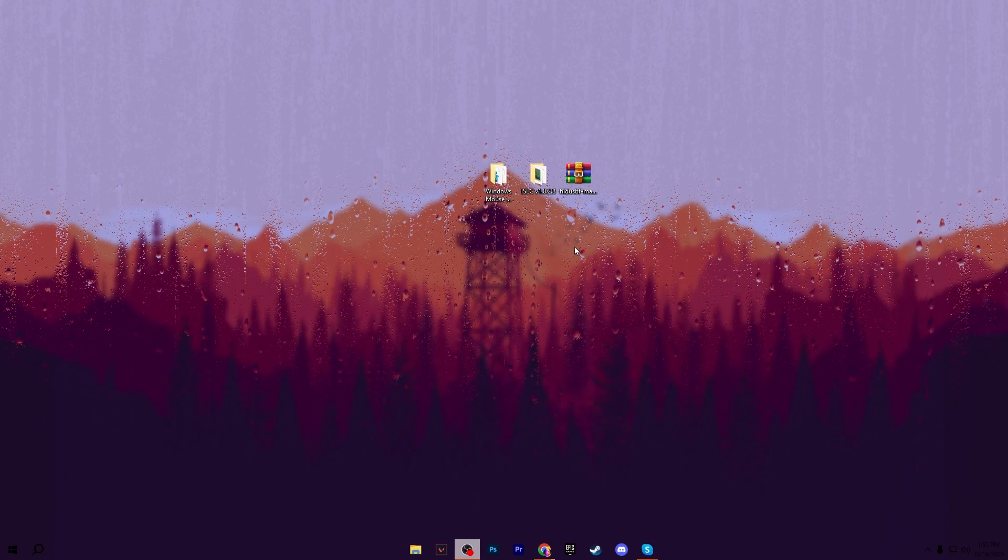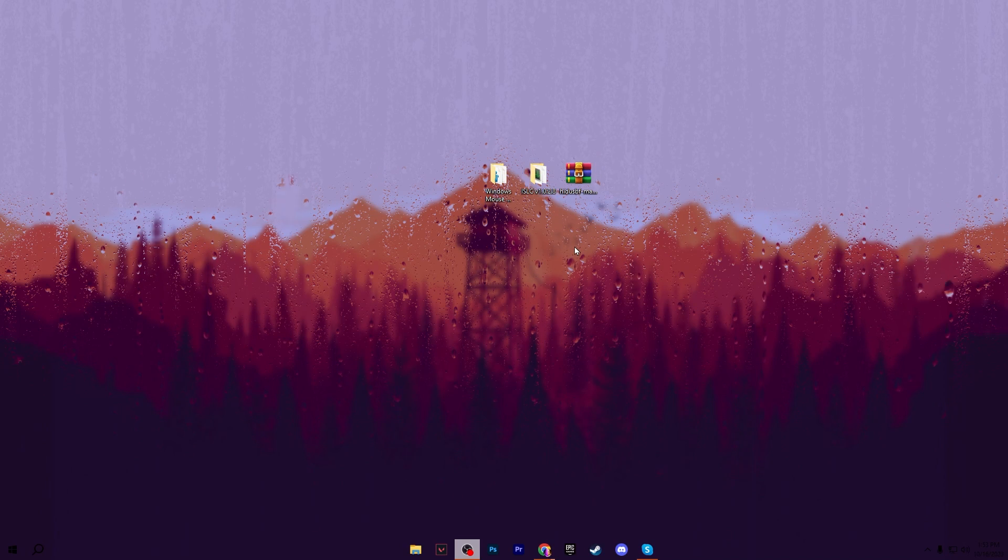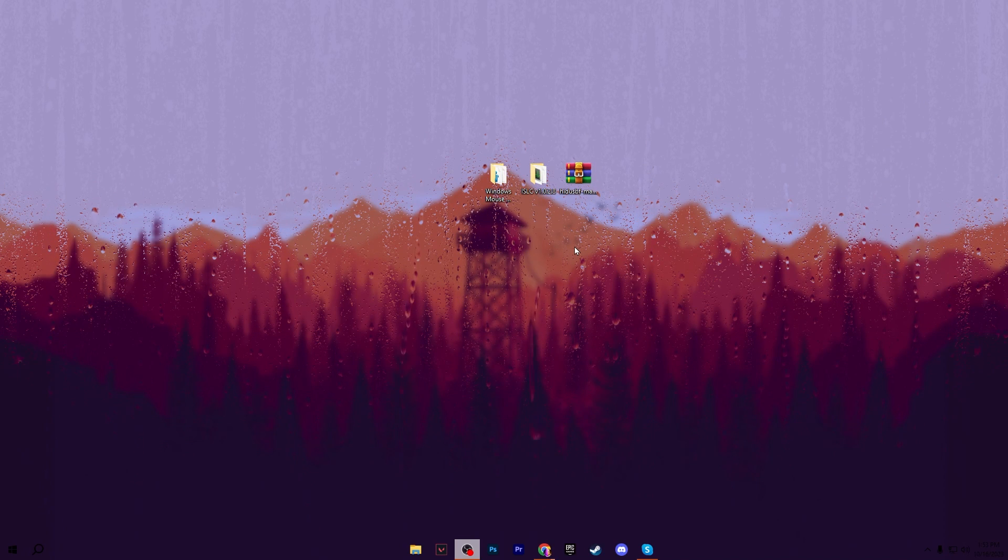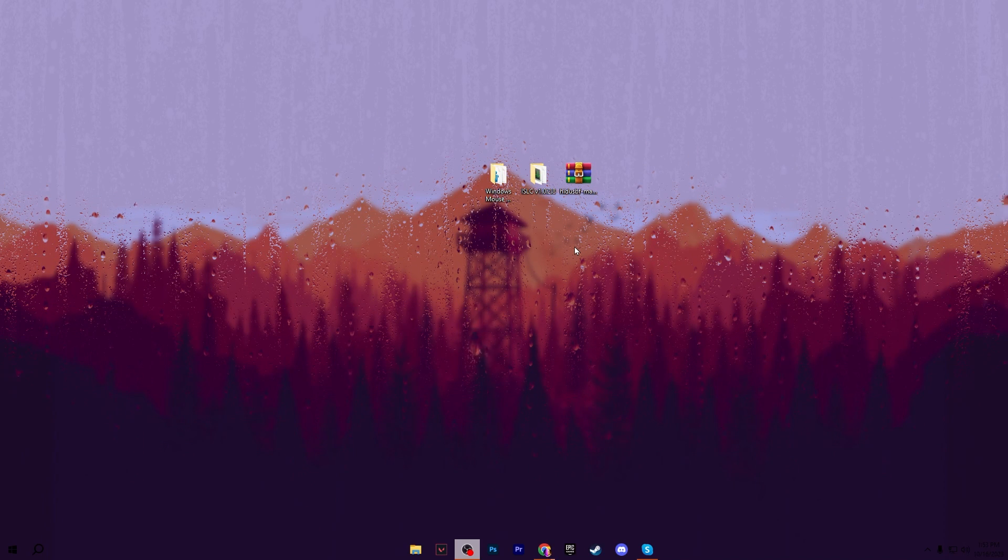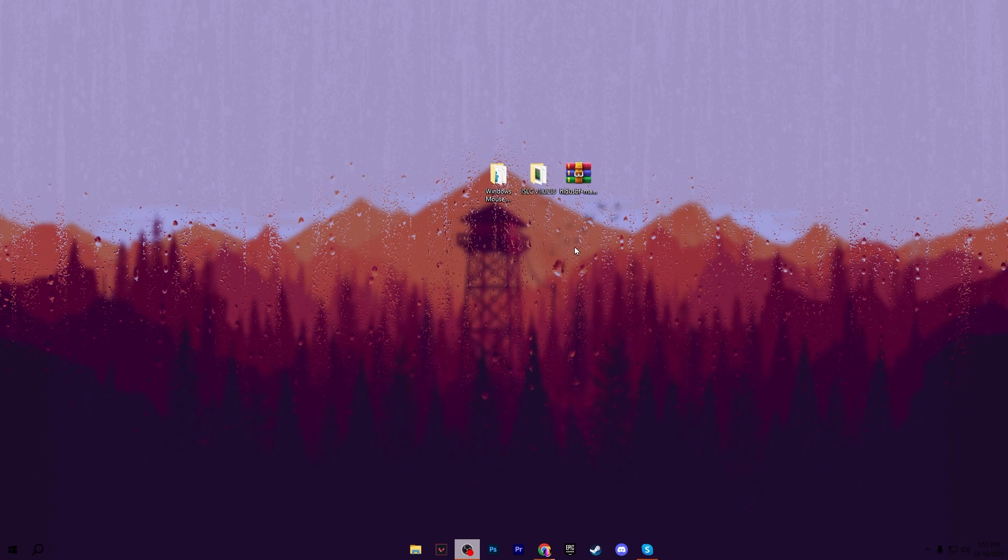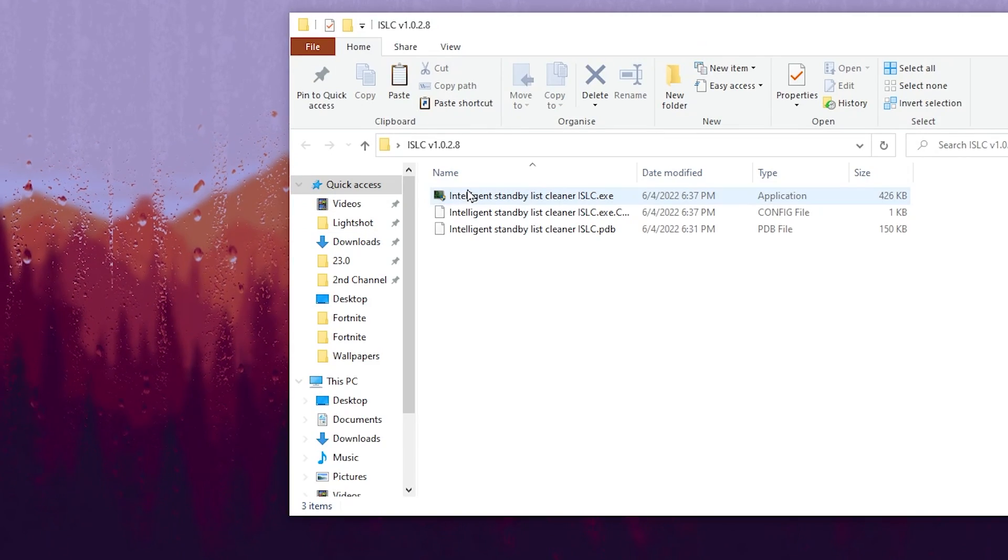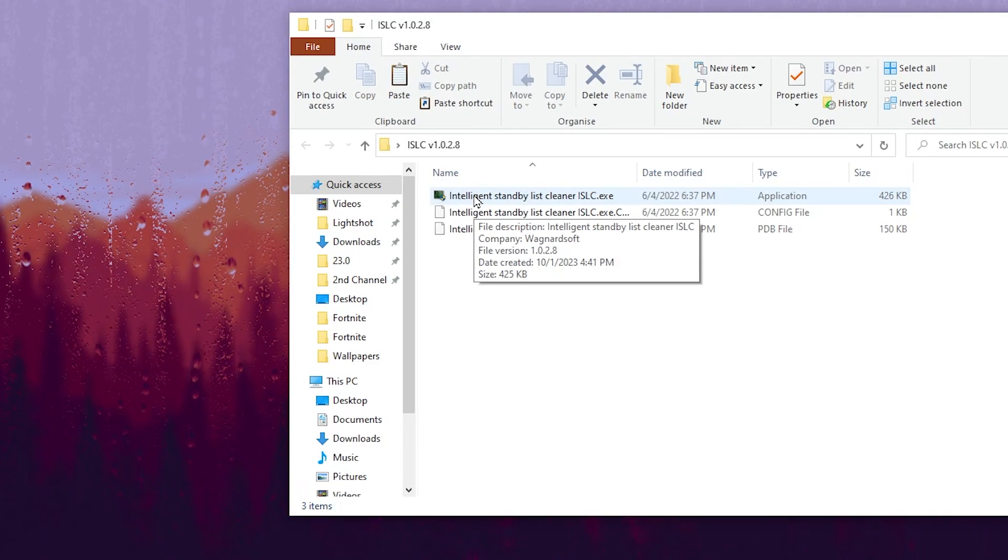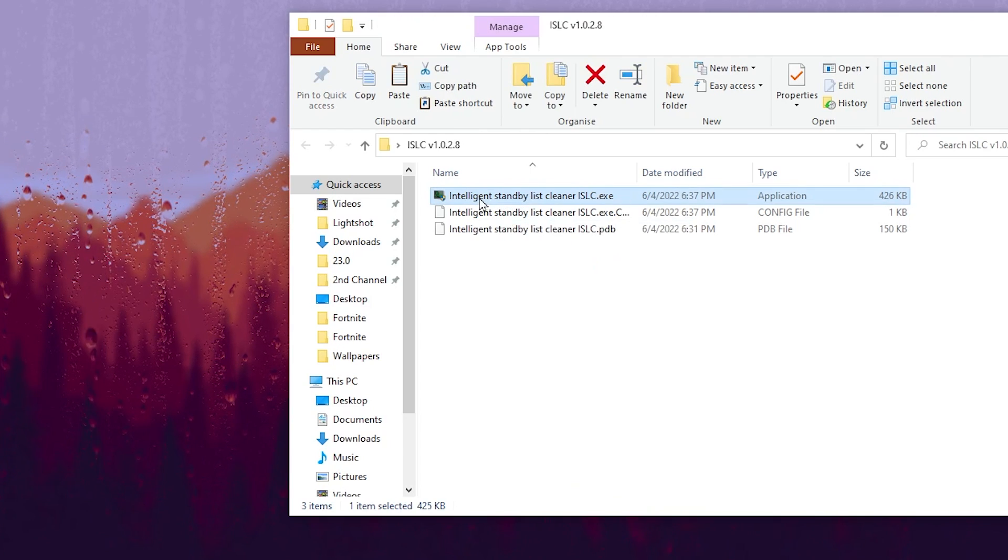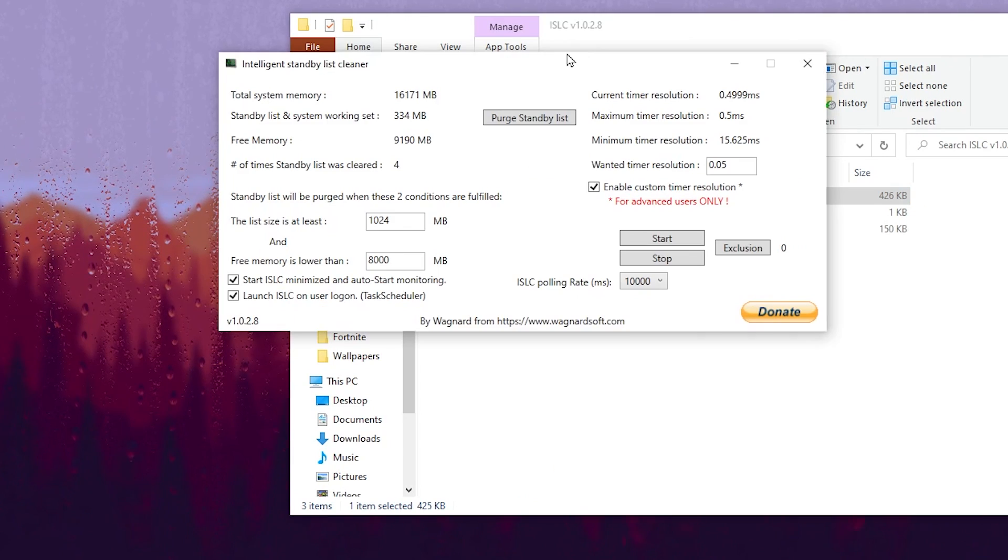In the next step, we're going to use ISLC, which is the Intelligent Standby List Cleaner, for clearing the empty standby list memory or cache of your system. Open up this folder and you'll find the Intelligent Standby List .exe file. Make sure to run this as administrator so you can completely access all the settings.